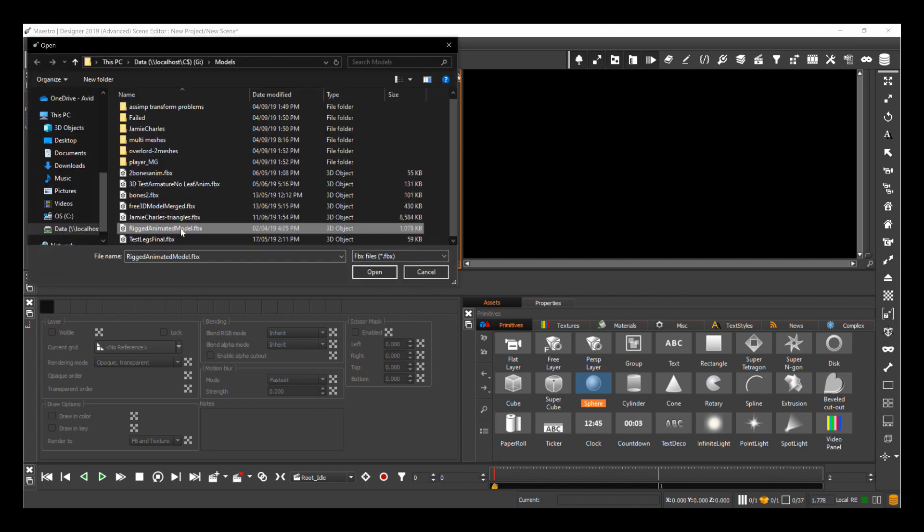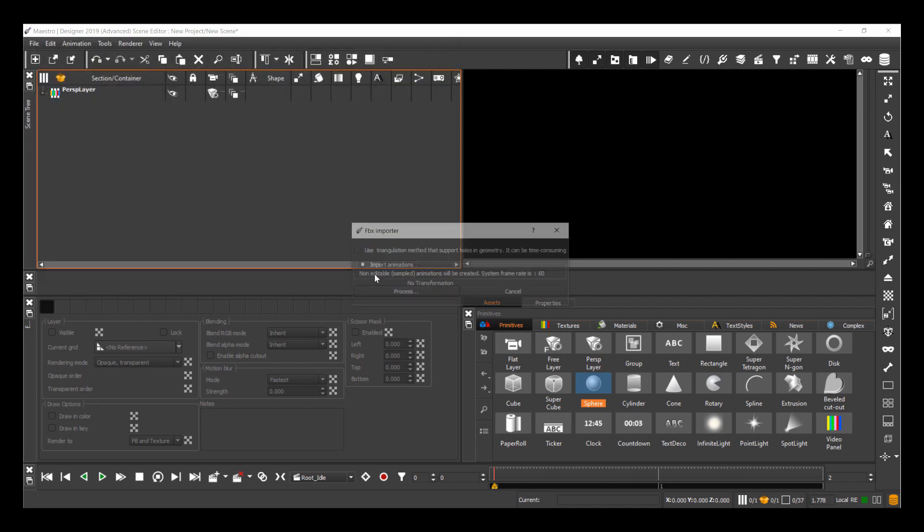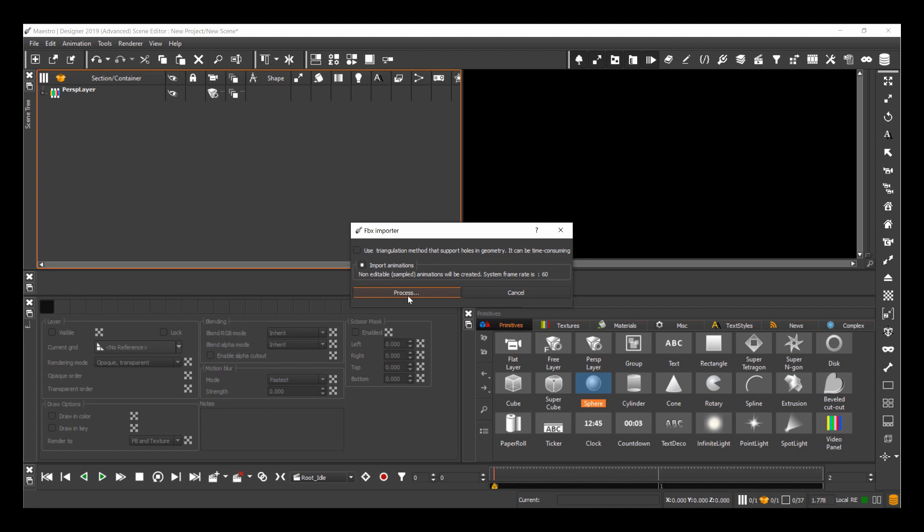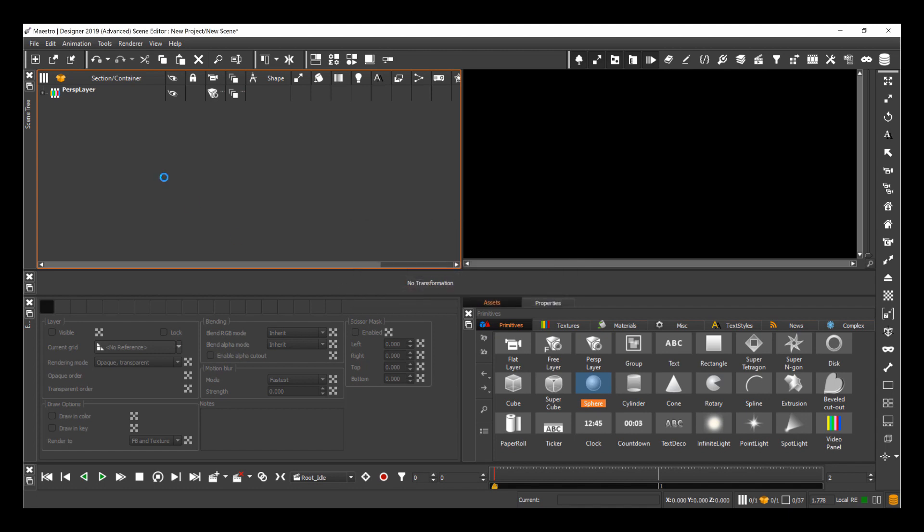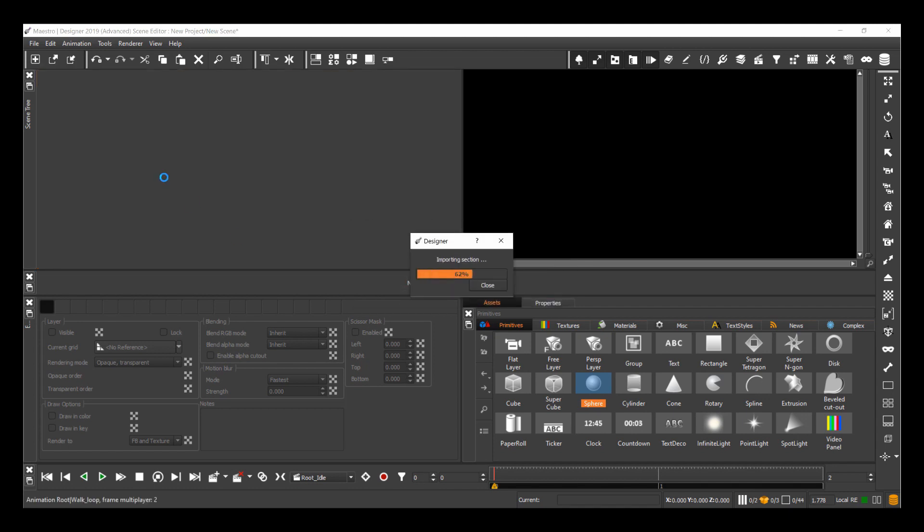I'm now going to browse to the models that I have here. I'm going to take this rigged animated model and import it. I have the option to import animations in non-editable sampled animations, and I'll keep this enabled.